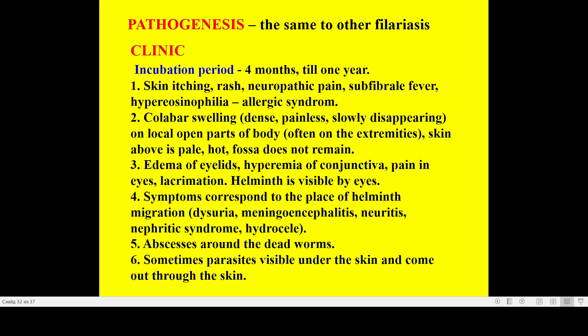Incubation averages four months to one year — again a long incubation. After finishing incubation, the first manifestations are again allergic signs: skin dermatitis, subfebrile fever, and hypereosinophilia. The second characteristic sign is Calabar swelling.